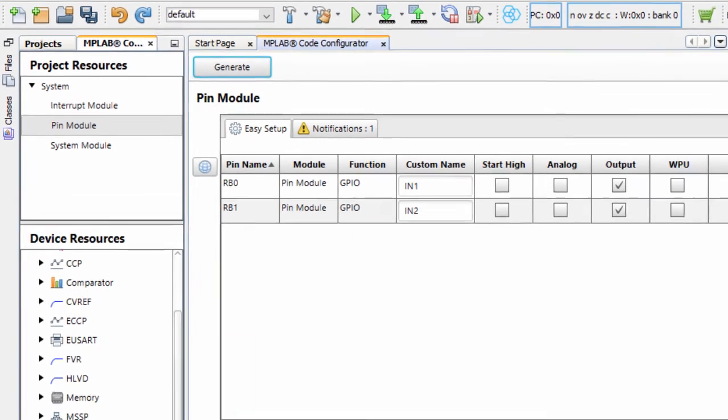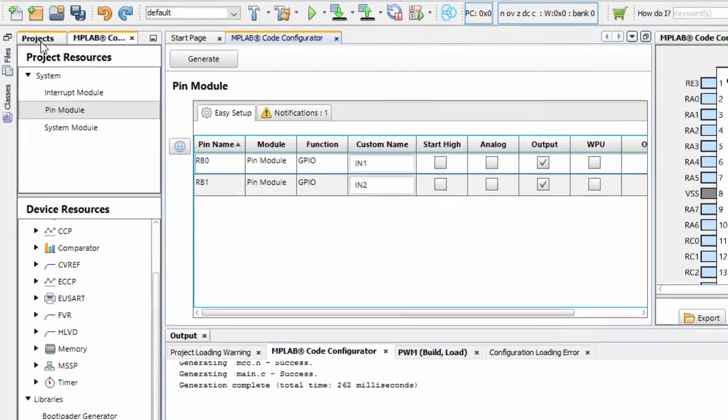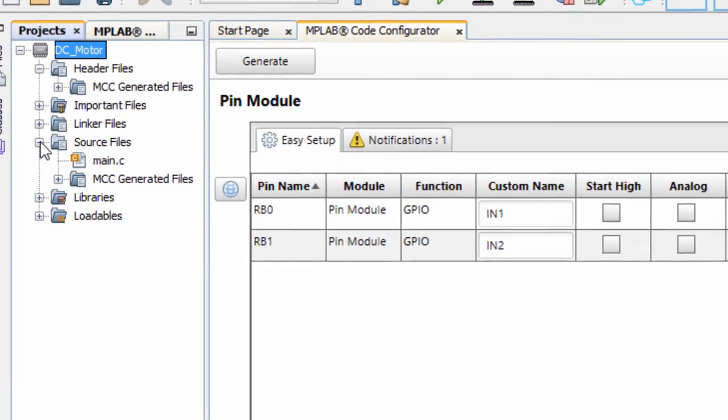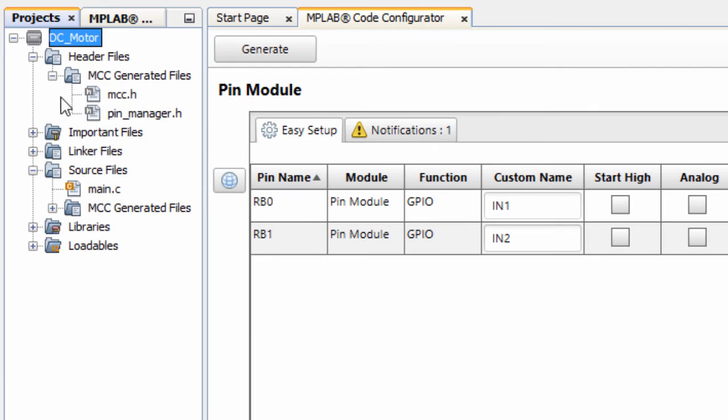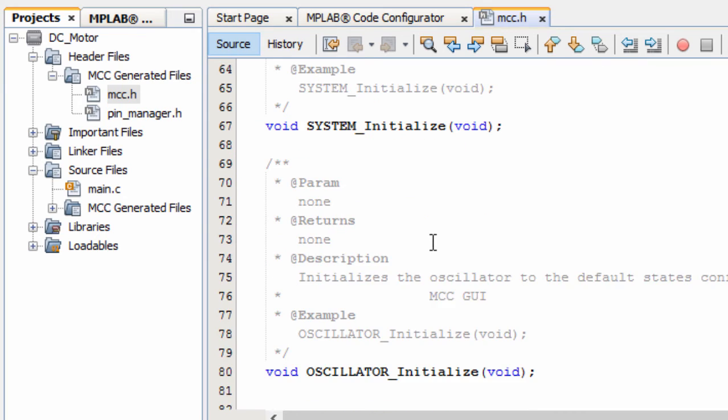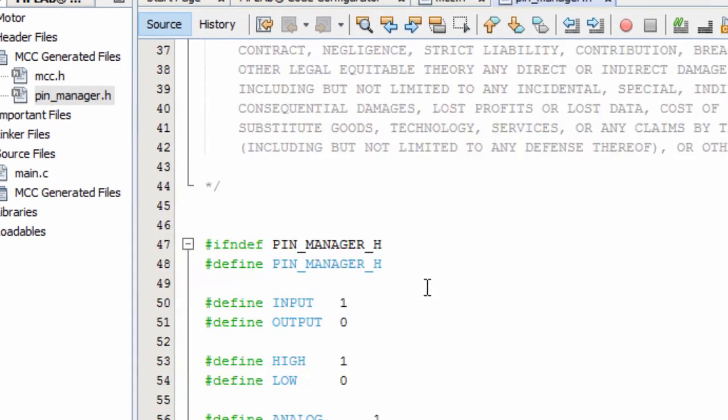These are the files generated by MCC, mcc.h, and pin manager.